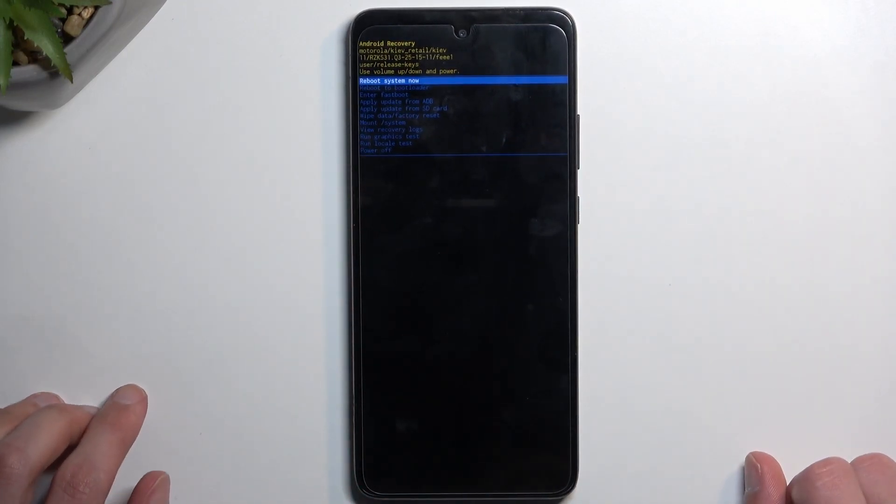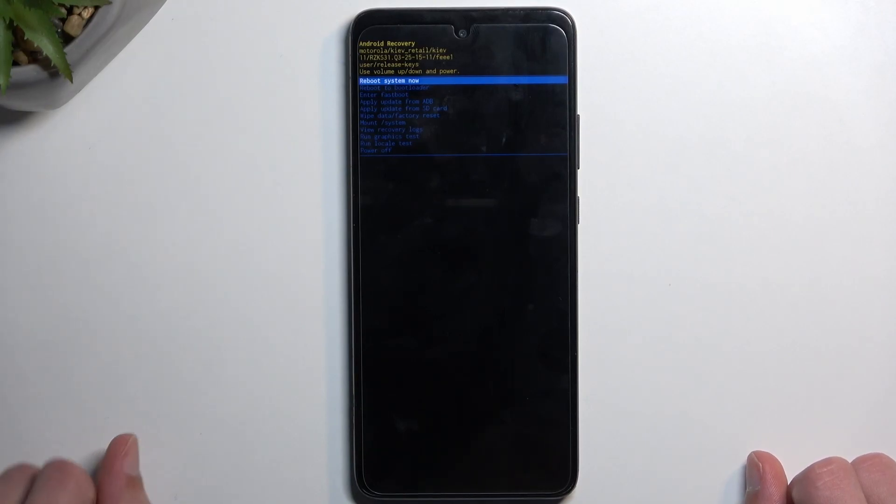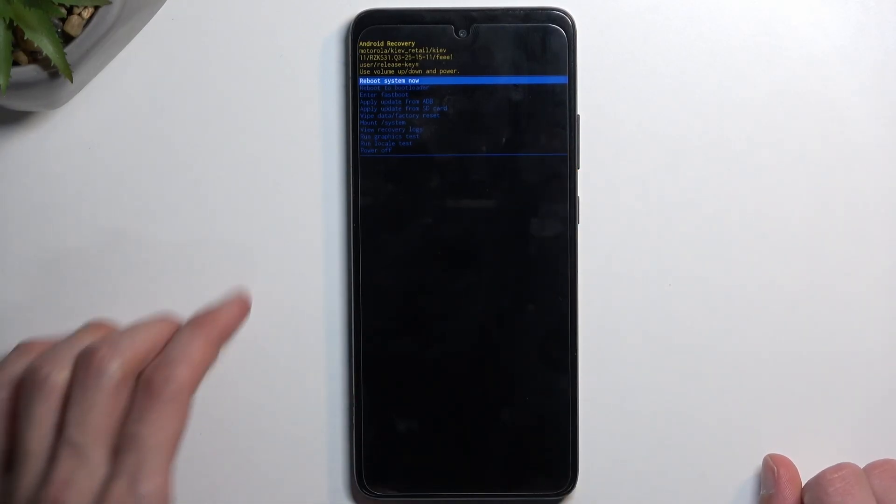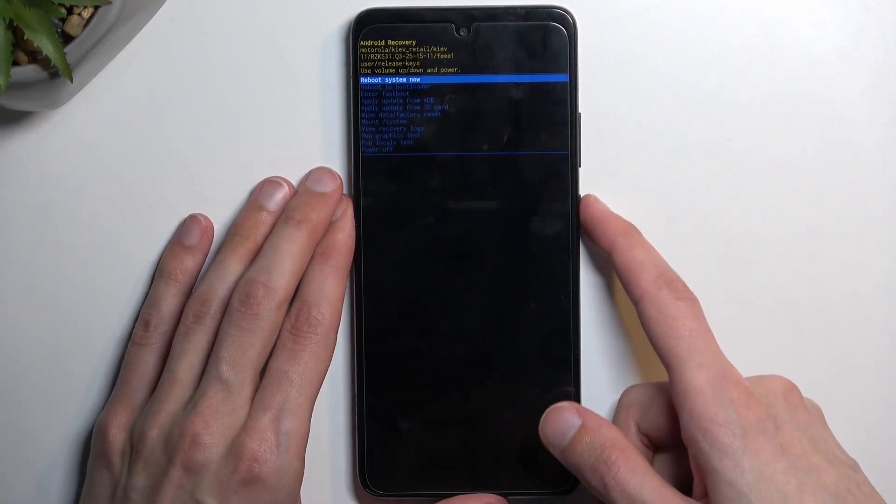So that's all the options we have here. Now, there's nothing more to show here, so I will stick with the first option, reboot system now. Confirm it, and this will now take me back to Android.